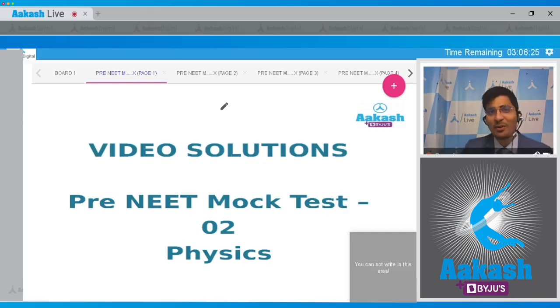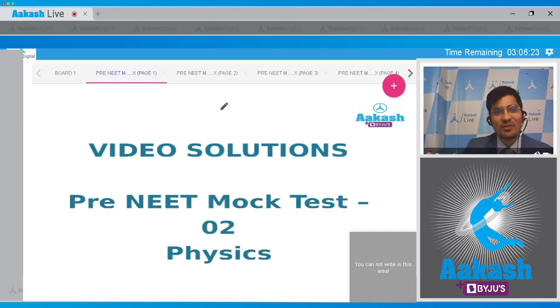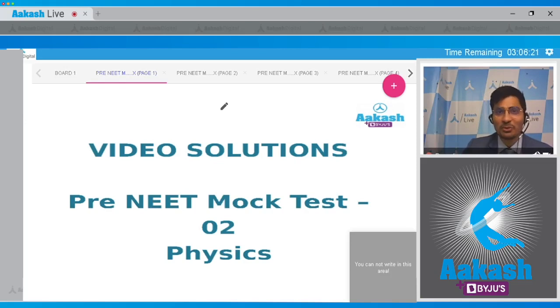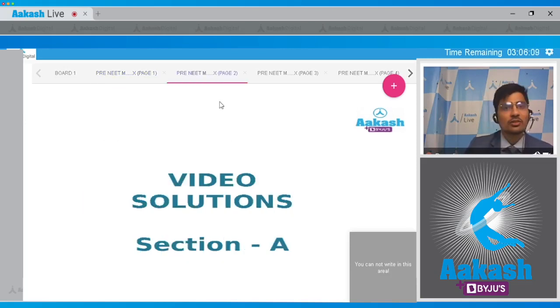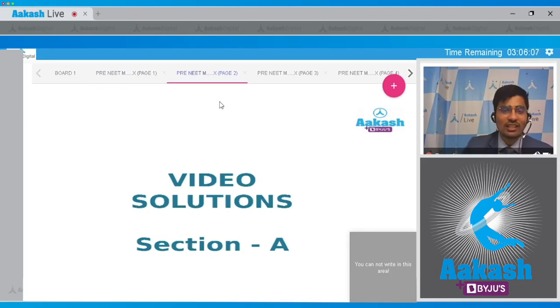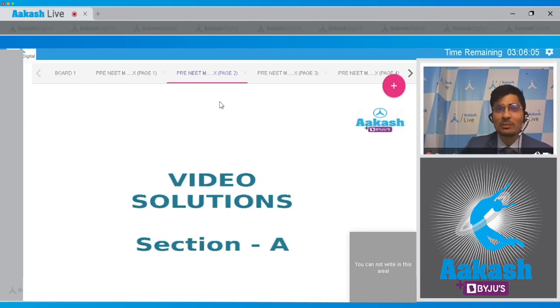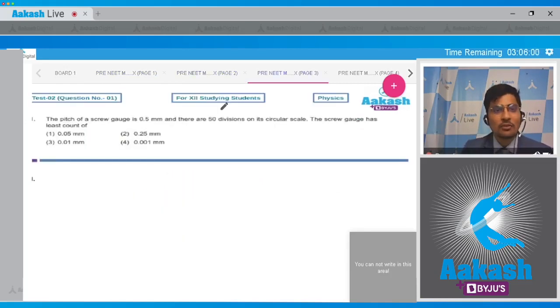Hello dear students, I welcome all of you to the discussion of the pre-NEET mock test number 2. We will be discussing the physics portion here. Dear students, we will start with section A, that is question number 1 to question number 35.